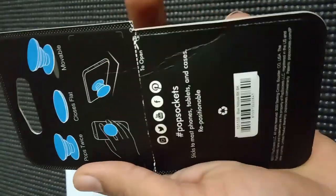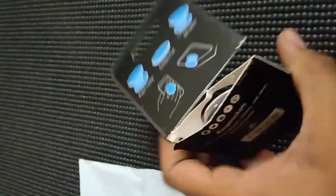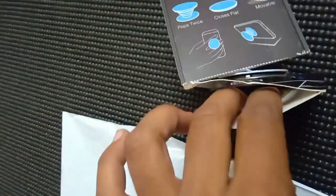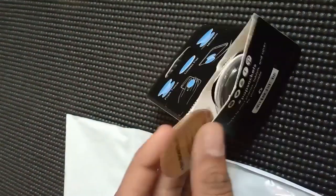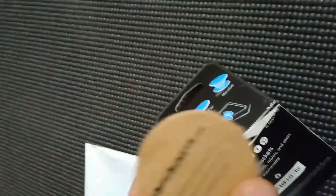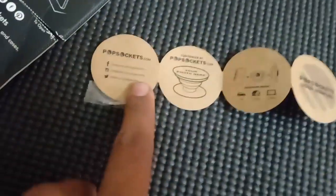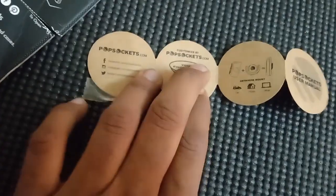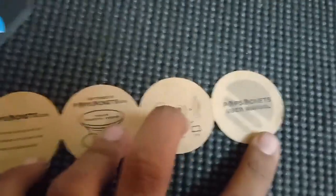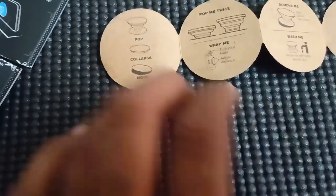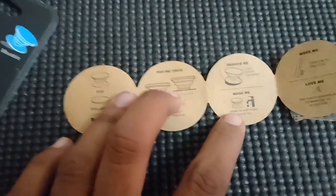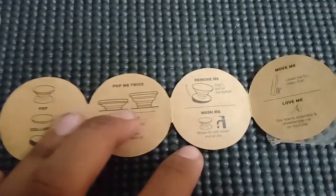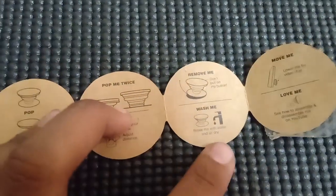You can also use it for your earphones. Now this is the main thing: you can just remove it, rinse it in water, and it's again new to you.